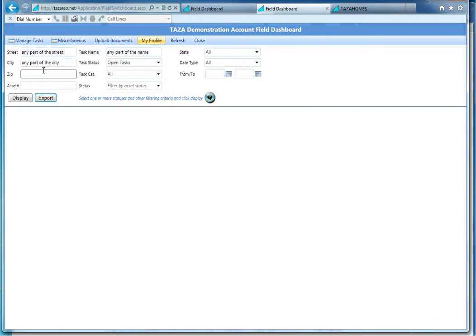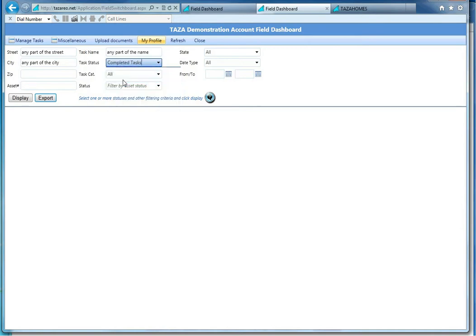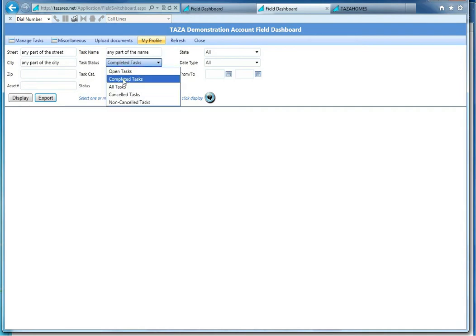Down below, if you're searching for a particular address, city, state, or a task name, go ahead and do that here. And this is also key right here, the open tasks versus completed tasks. If you need to go back and access something previously, then use the completed tasks option or all tasks.